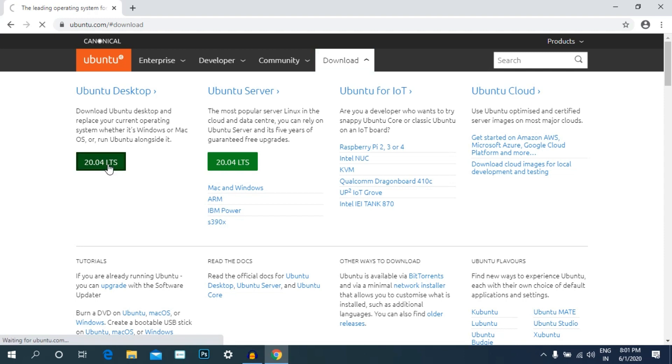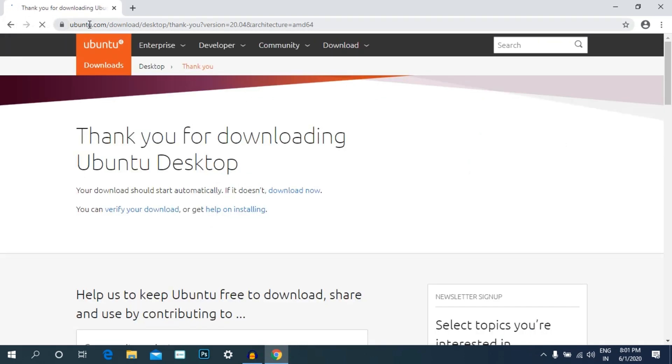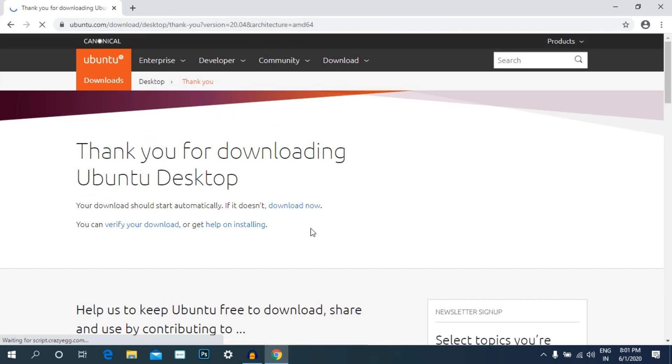If you click on the next page, you can see the next page. There are some new links for the download button. If you click on the card button, click on the button.